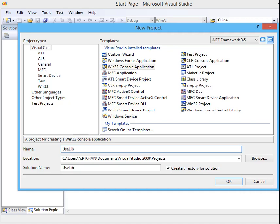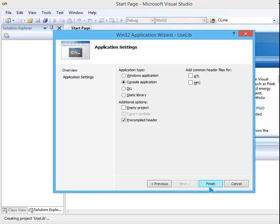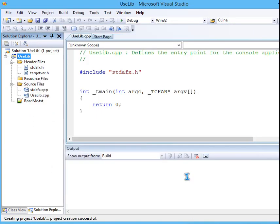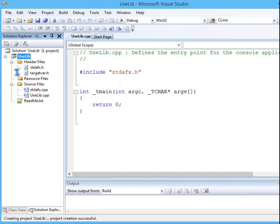And we will make uselib. Okay, console application, no problem. Finish. Okay, now we have this.